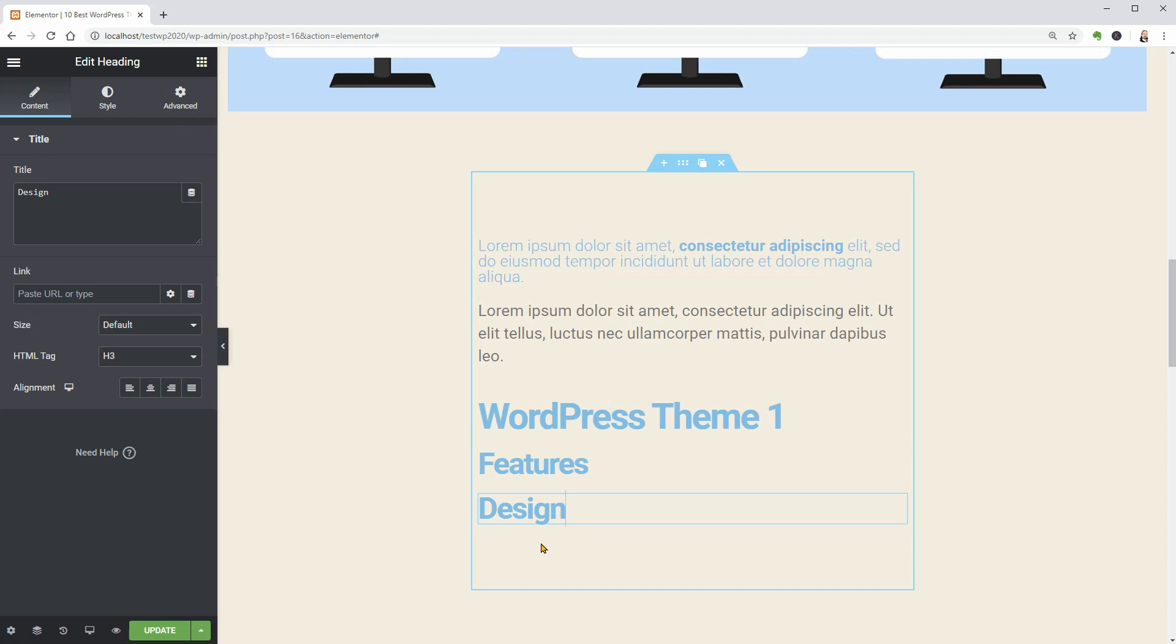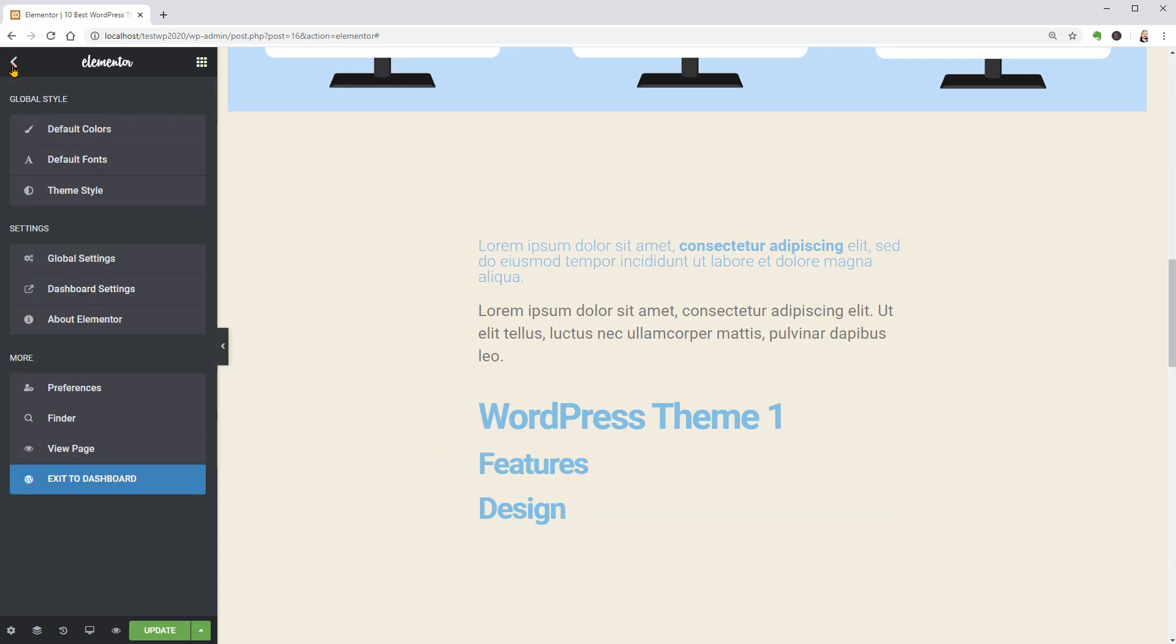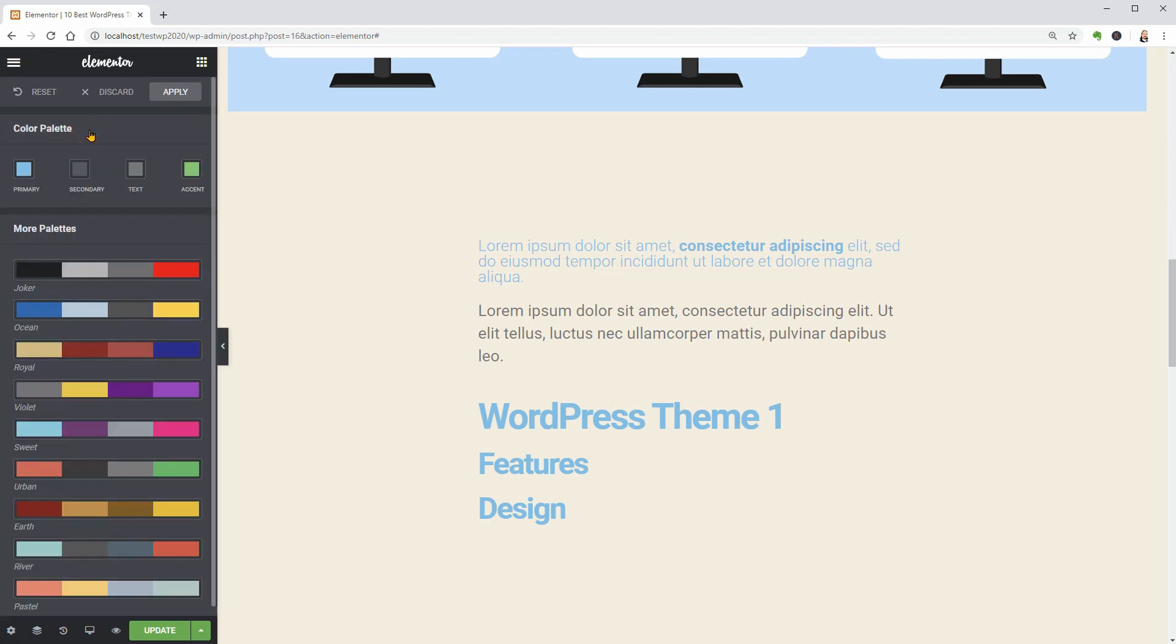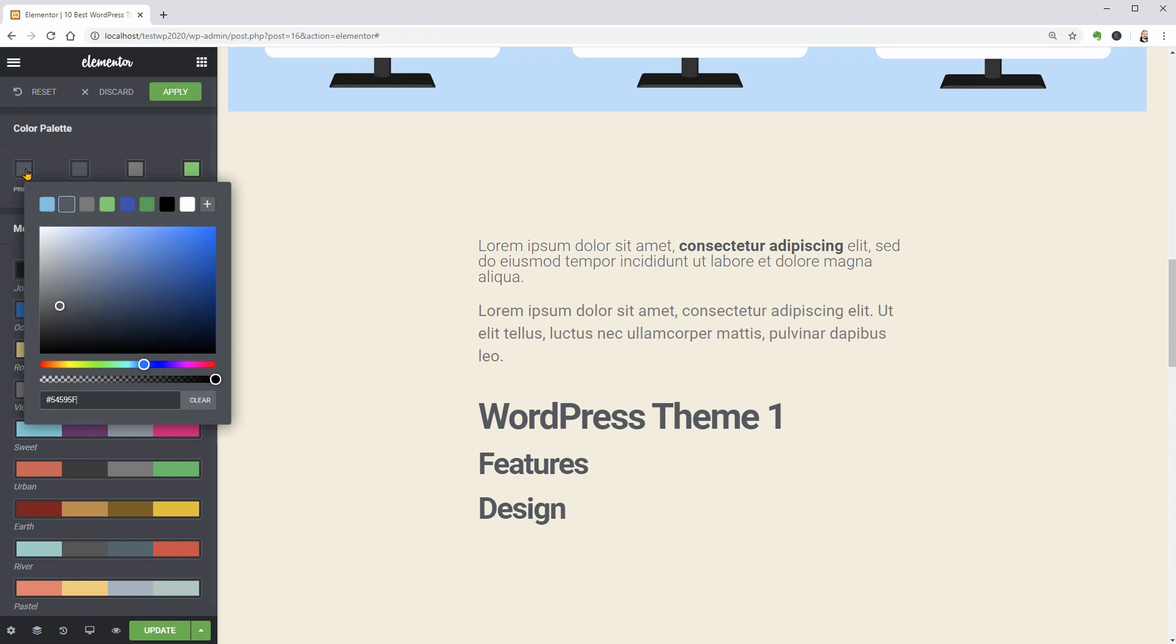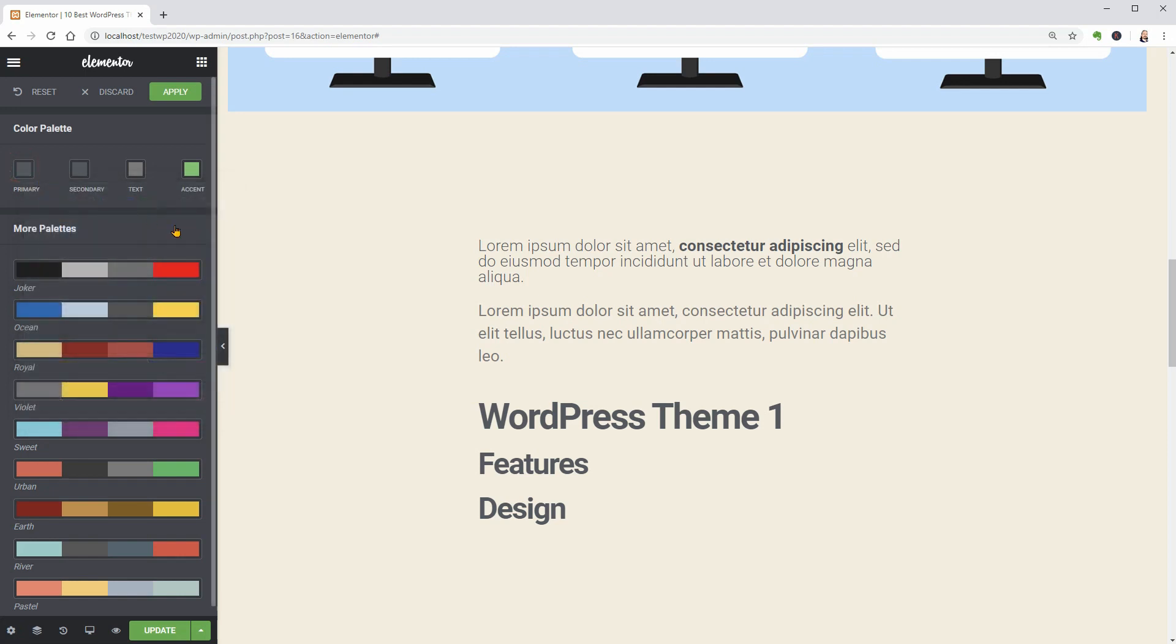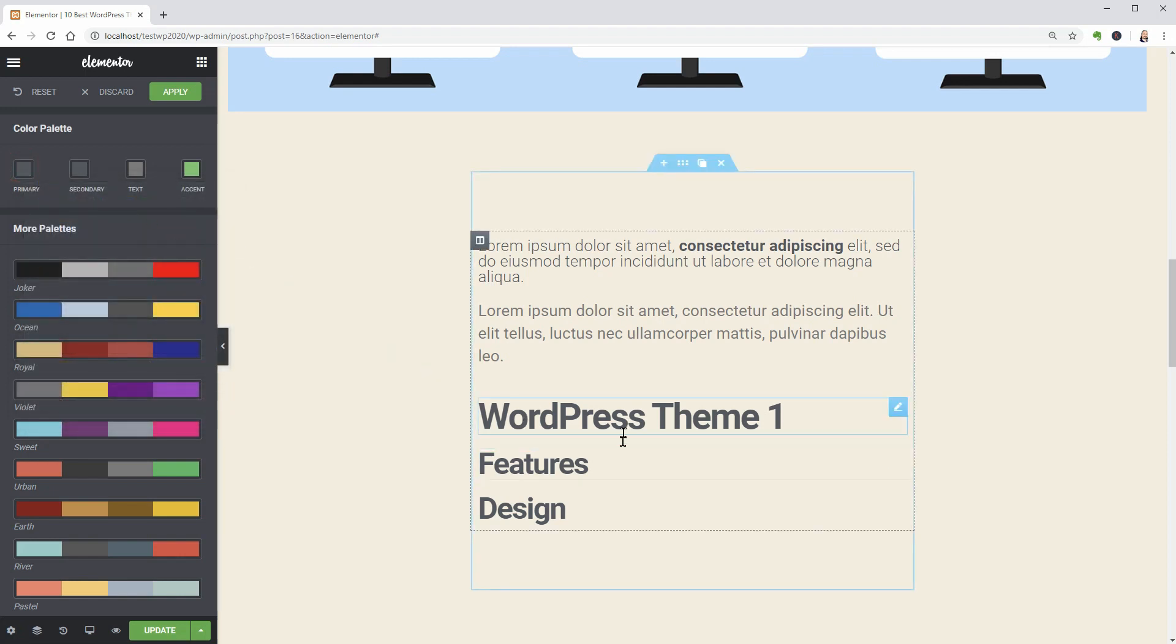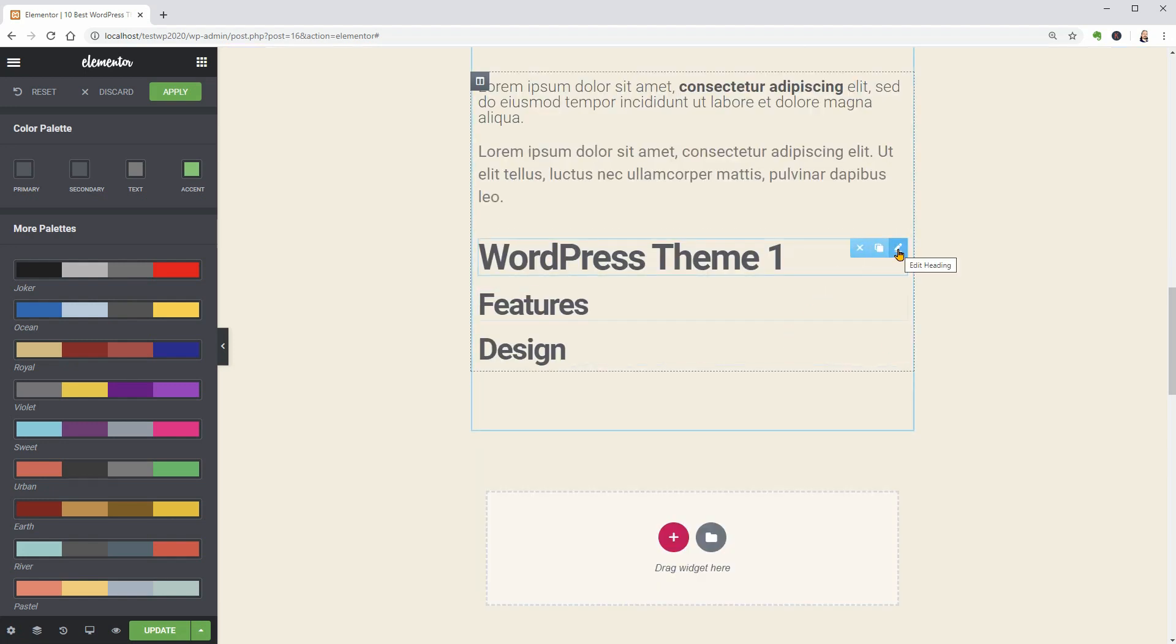It will allow using the Duplicate feature on hover instead of using the right-click feature over and over again. One more thing before moving on is to change the primary color in the default settings. Now that I have these widgets, I can duplicate them as many times as I need.